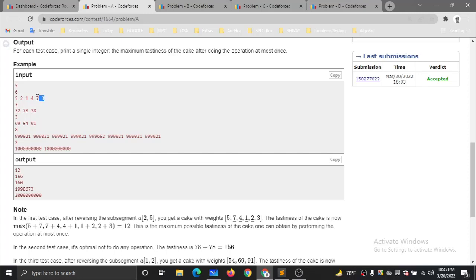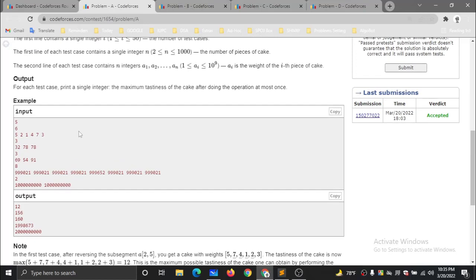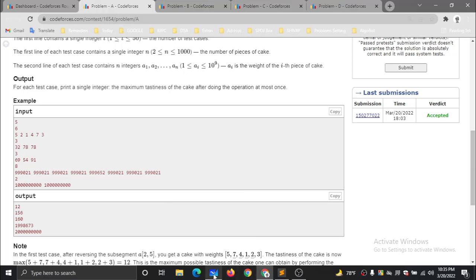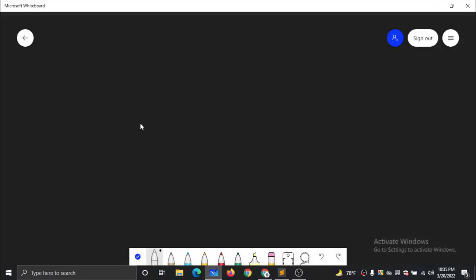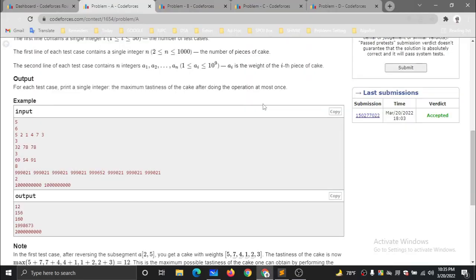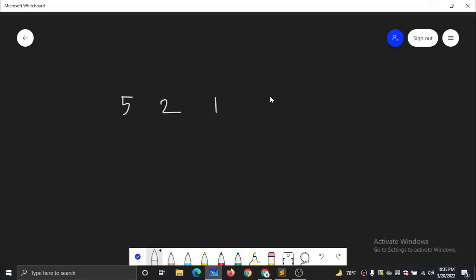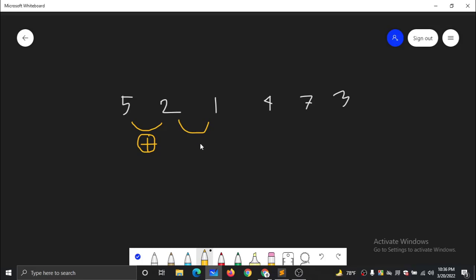At that time, we will solve the system according to the problem. The numbers are 5, 2, 1, 4, 7, 3. This is related to finding the maximum tastiness. We want to maximize the sum for the problem.